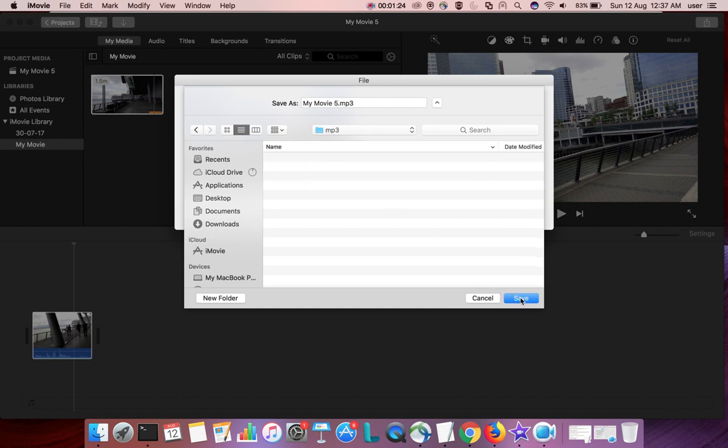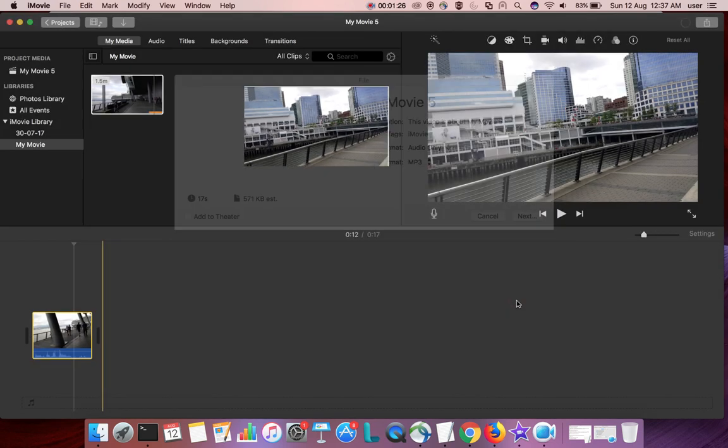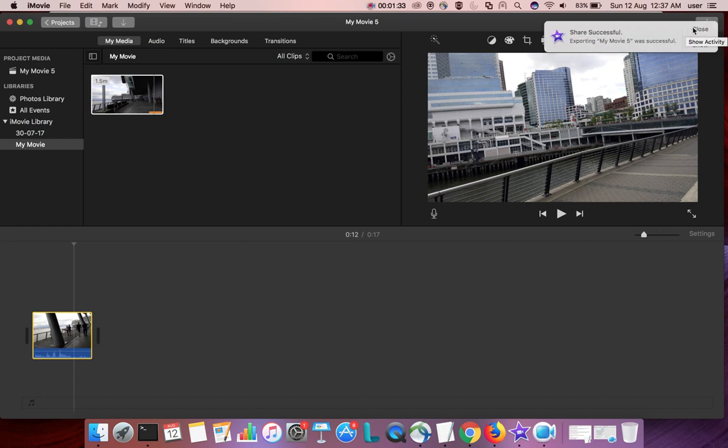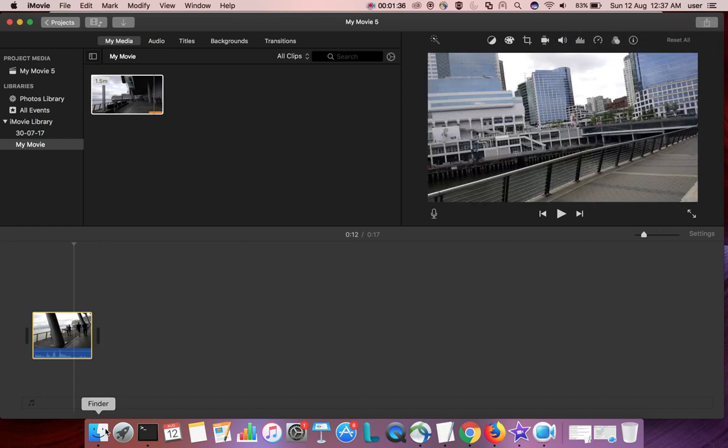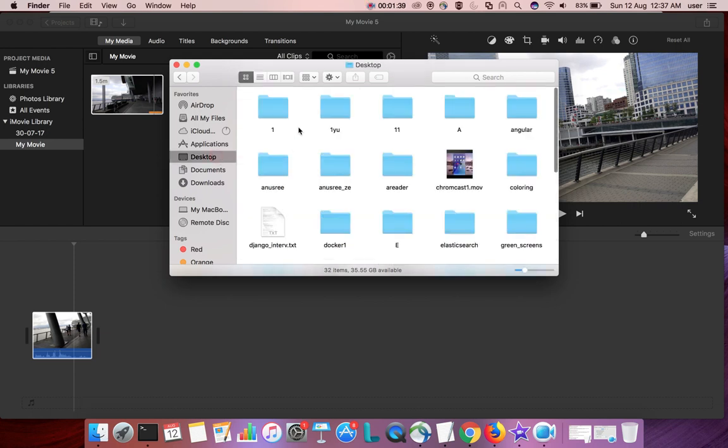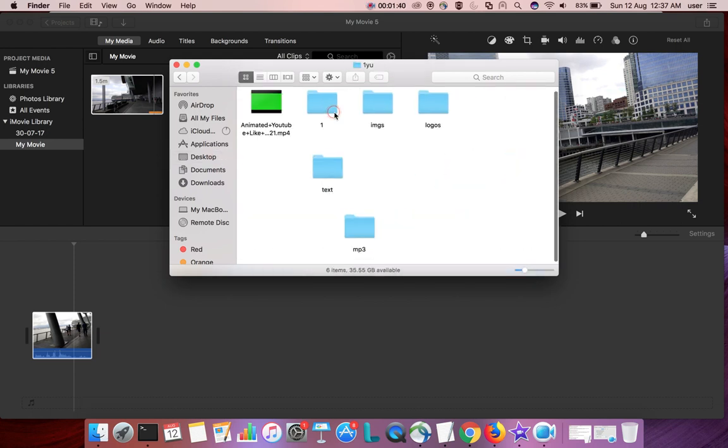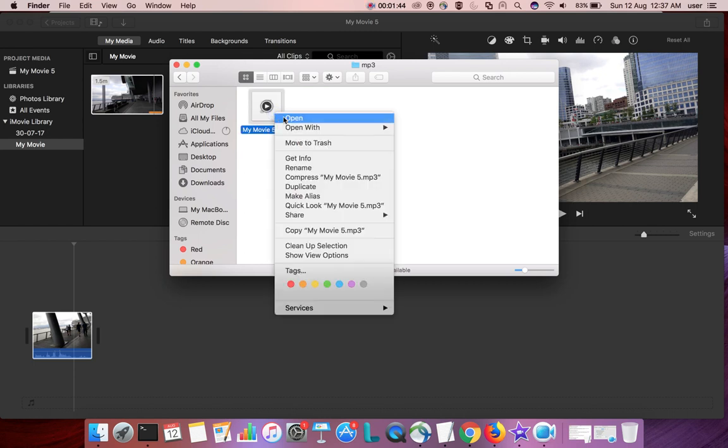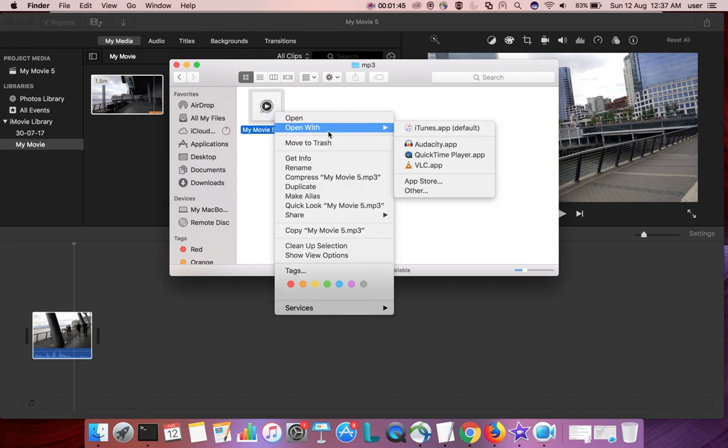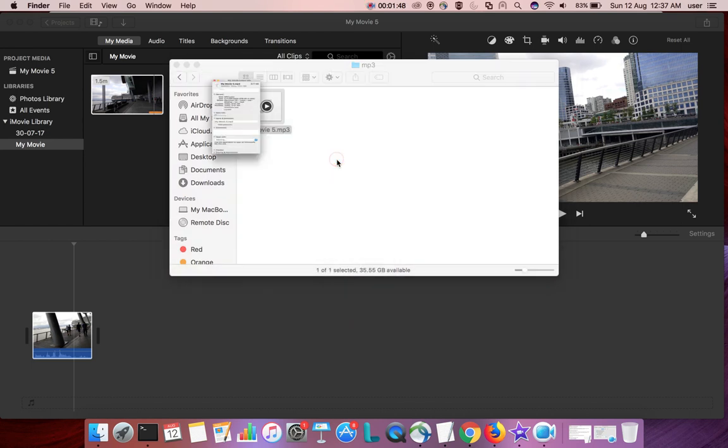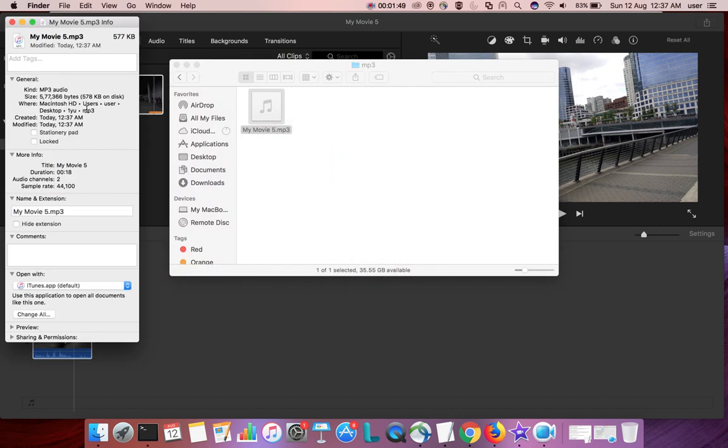I'm going to save this file. Click on save. Here you can see the progress. Okay, it's done. Close it, then go to the folder. There you can see the converted MP3 file.